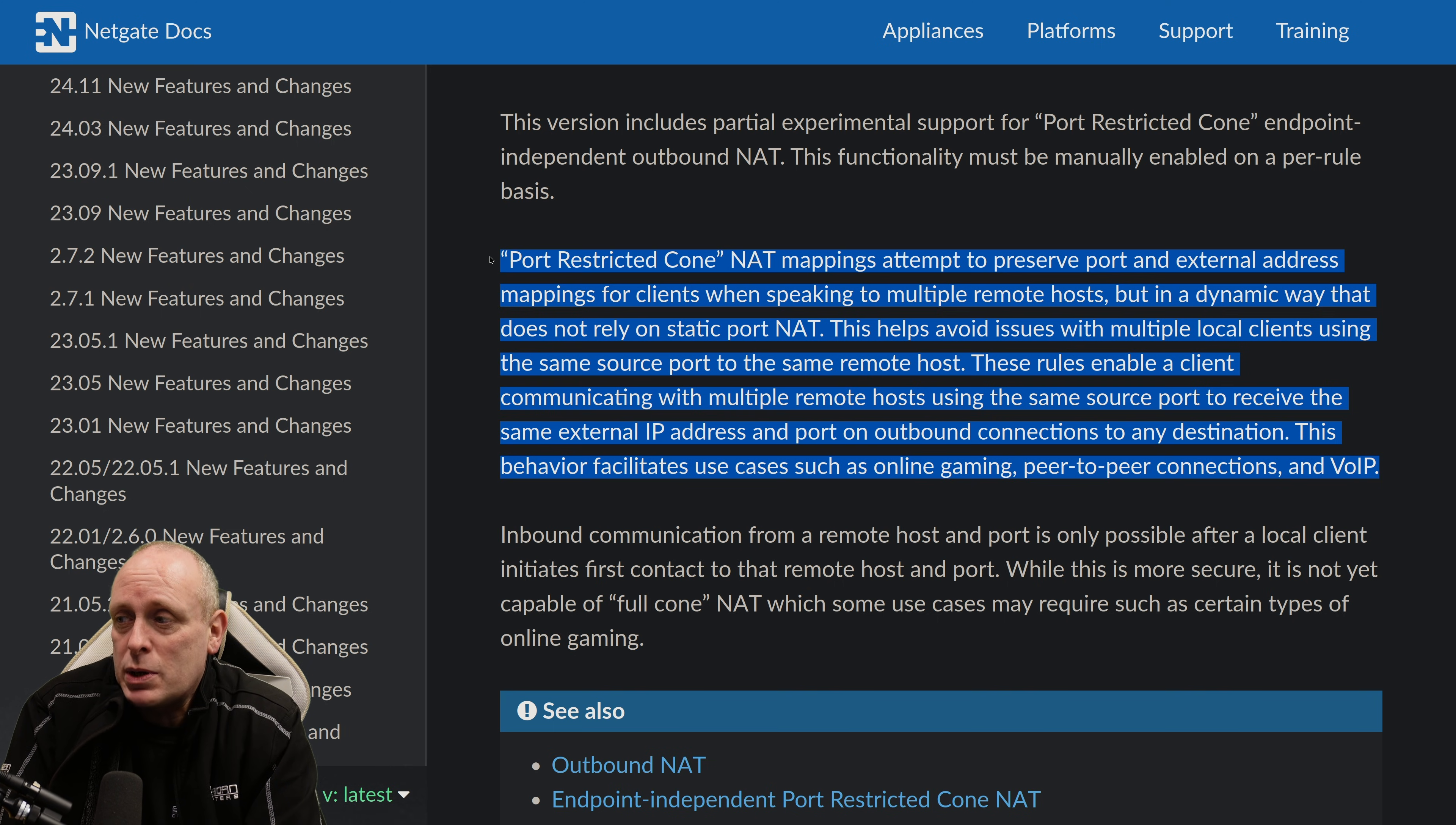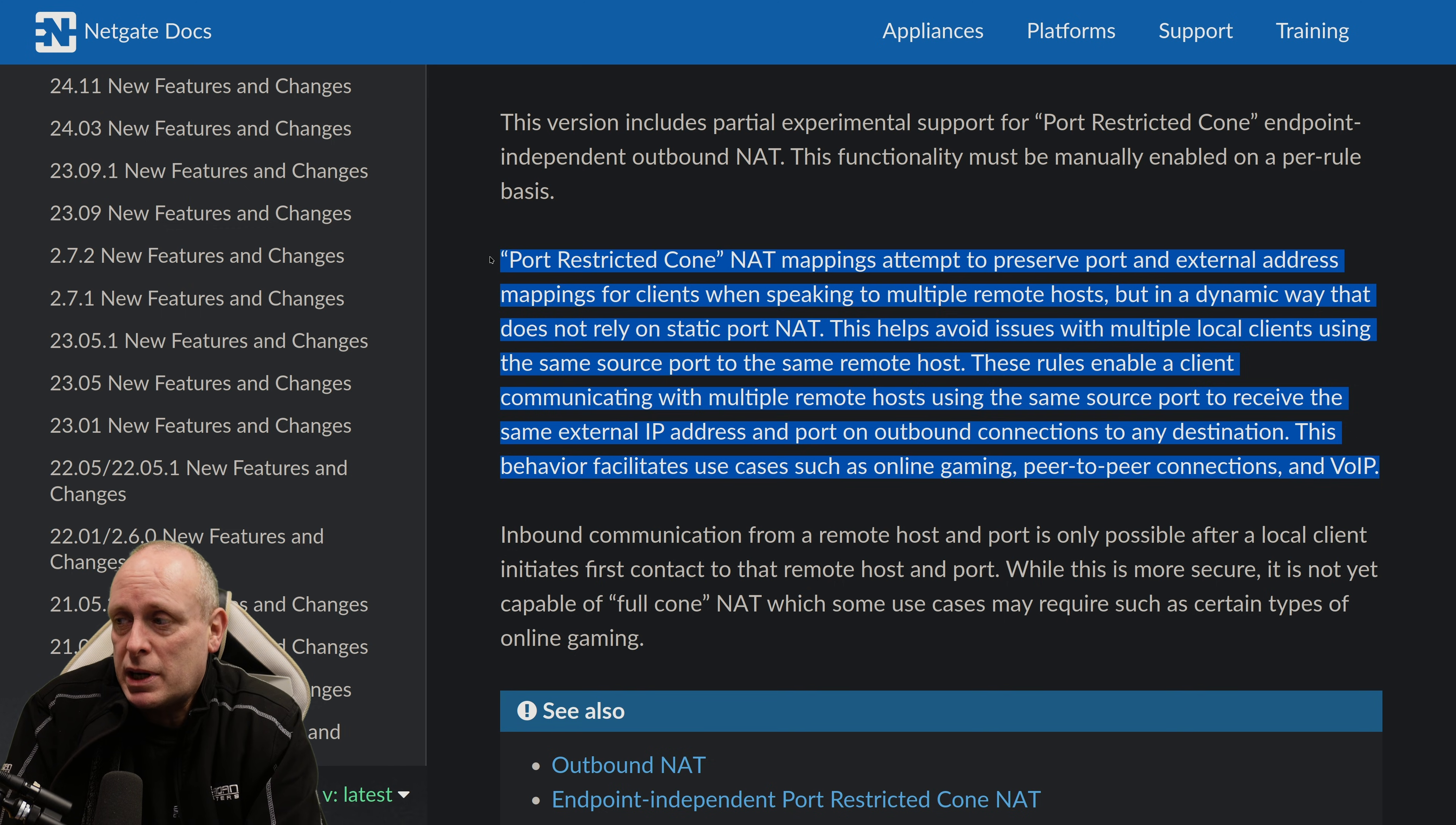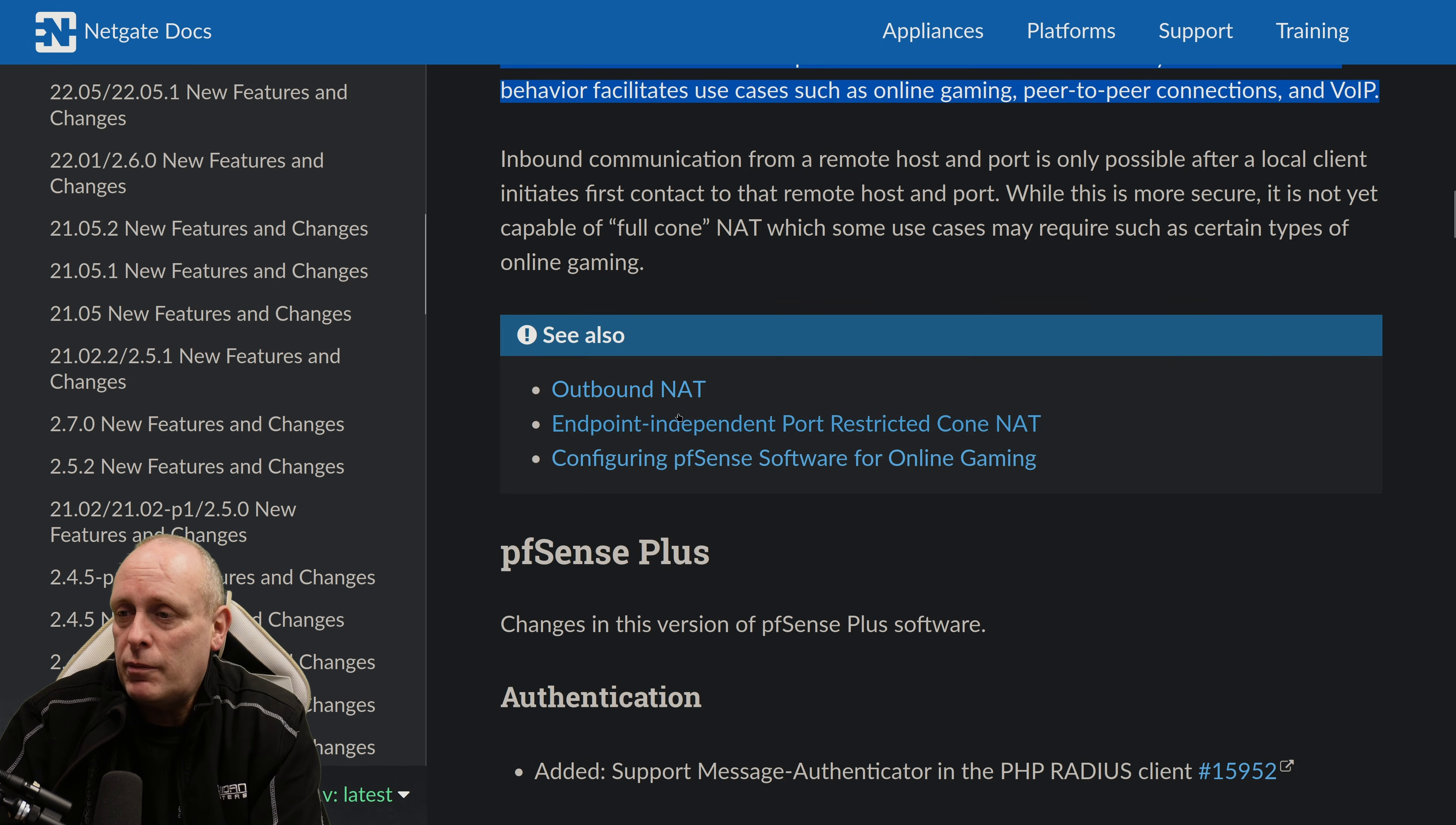enable a client communicating with multiple remote hosts using the same port to receive the same external IP address and ports on outbound connections to any destination. This behavior facilitates use cases such as online gaming, peer-to-peer connections, and VoIP. So,